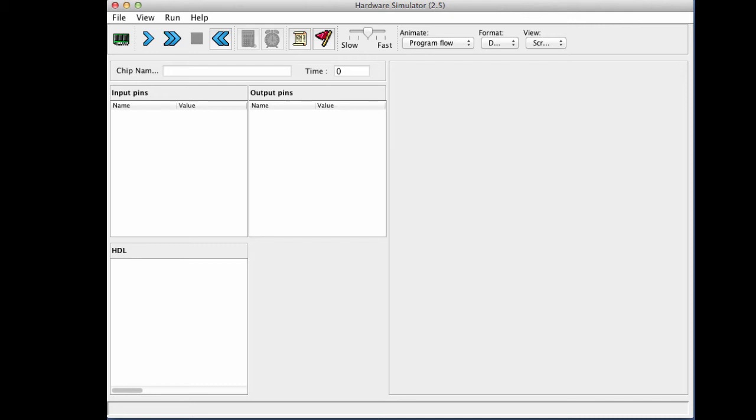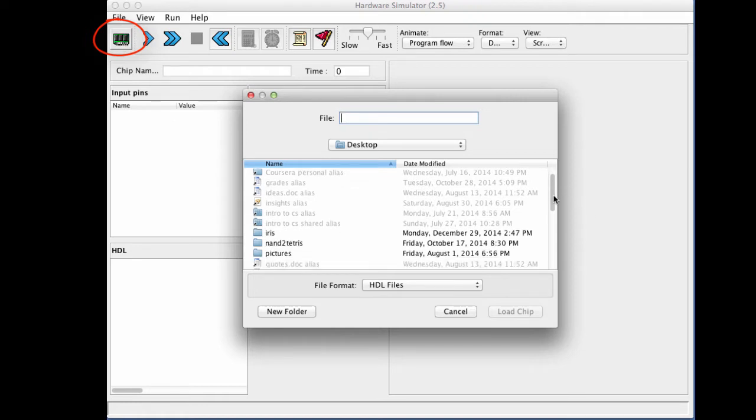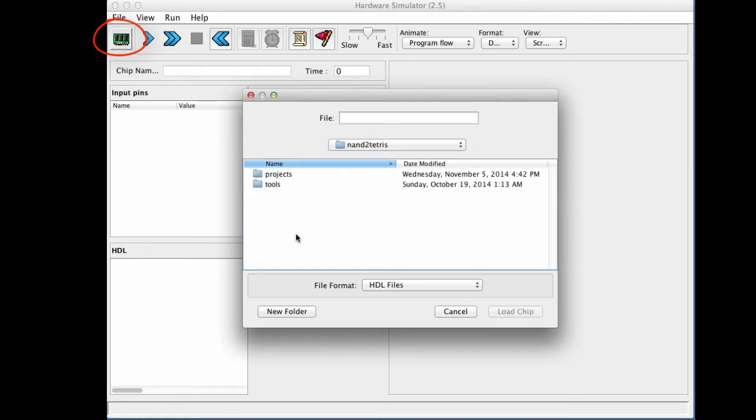So let us illustrate how the register chip operates using the hardware simulator. To get started, I'm going to load one of my built-in register chips. In order to do it, I will select the NAND to Tetris folder.